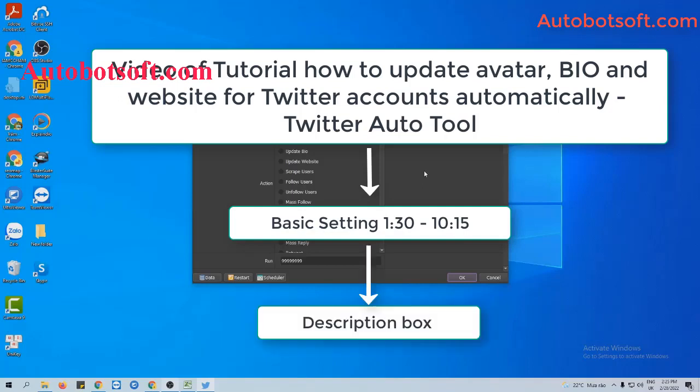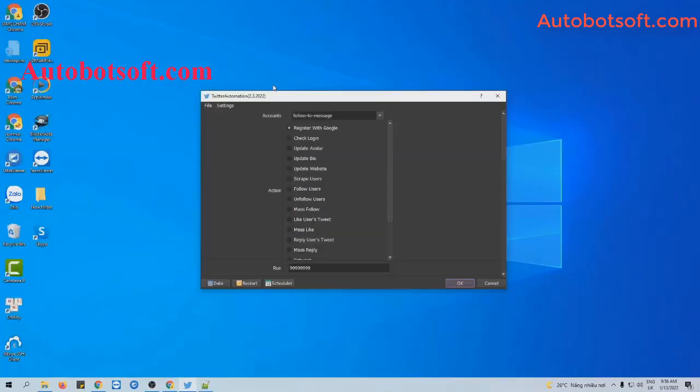I will post the link to this video in the description box. Now, at the action section, you will select 'Message Followed Users.'